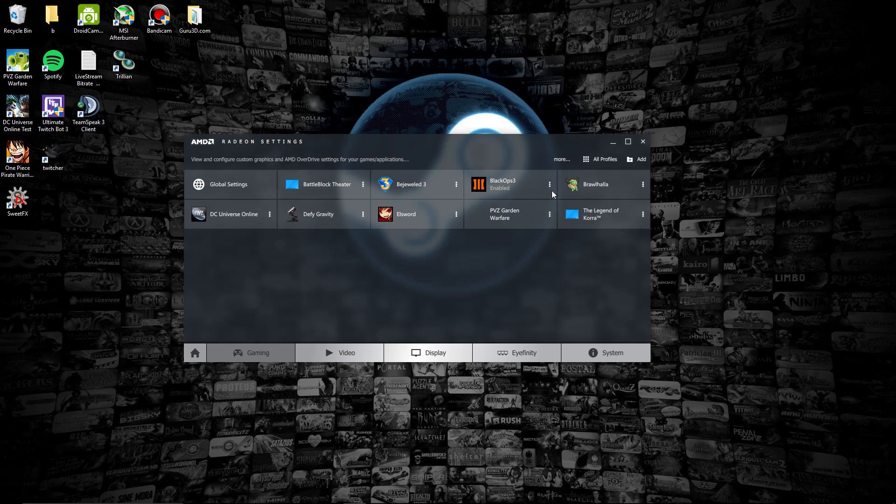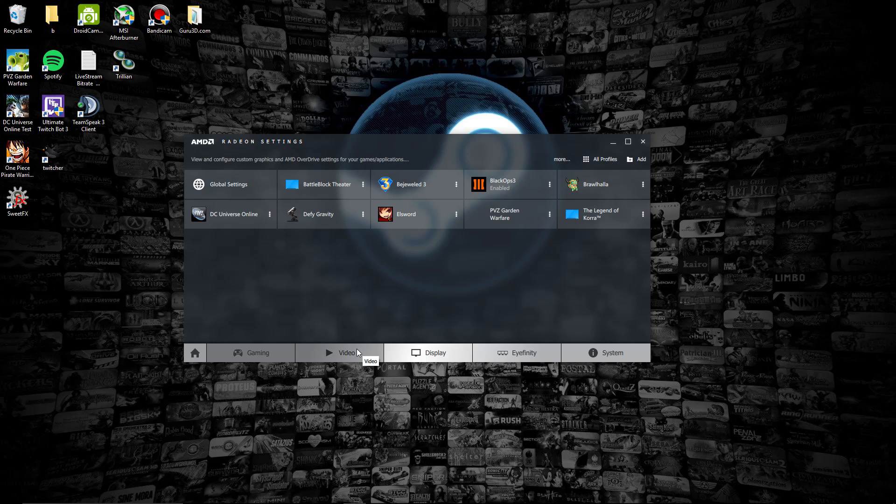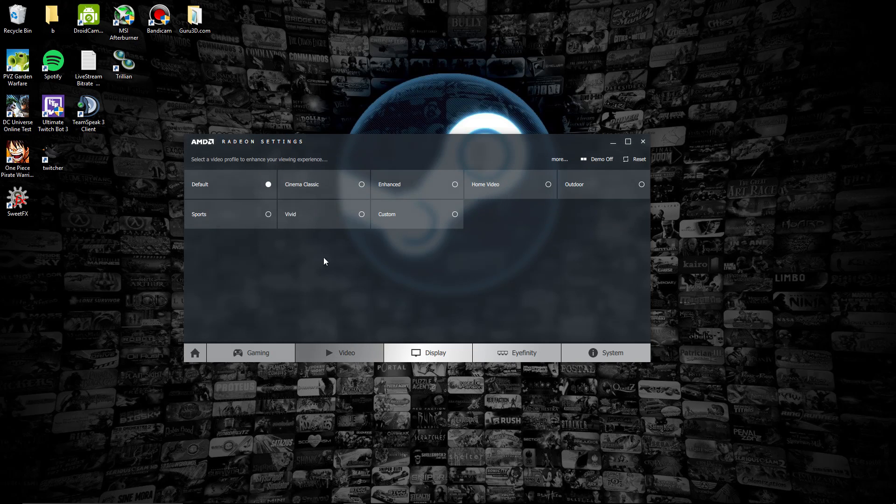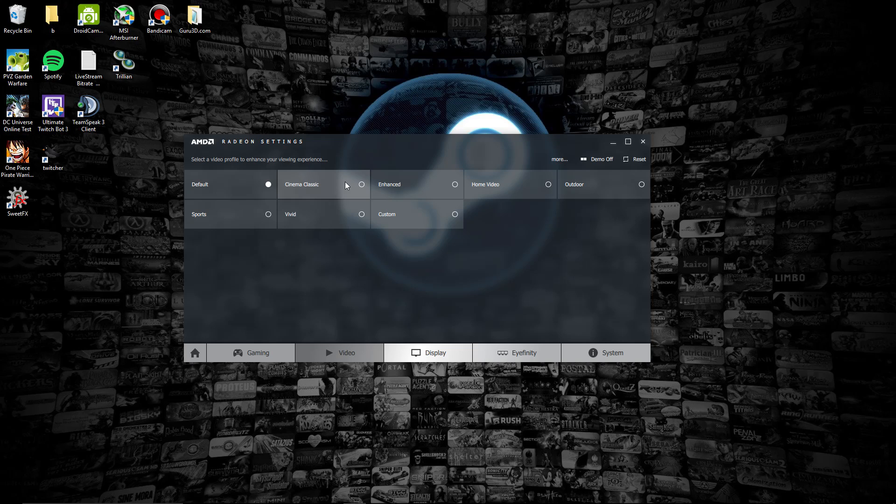Once that gets fixed, I feel like this could be a really handy feature. Now let's go to the video settings. If you're more familiar with the Catalyst Control Center, this is pretty much the same thing, just more streamlined.